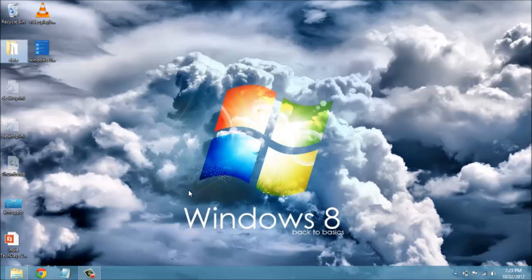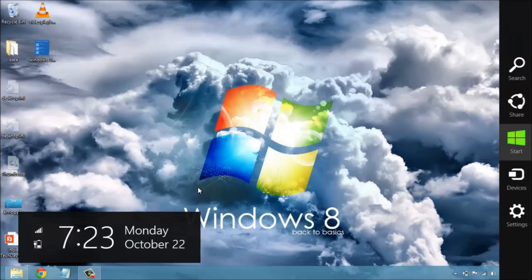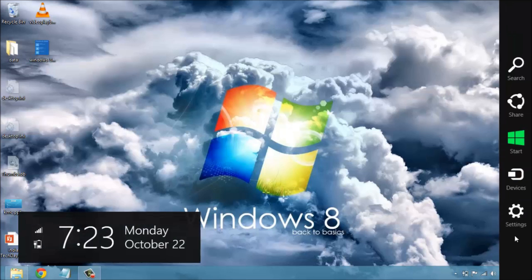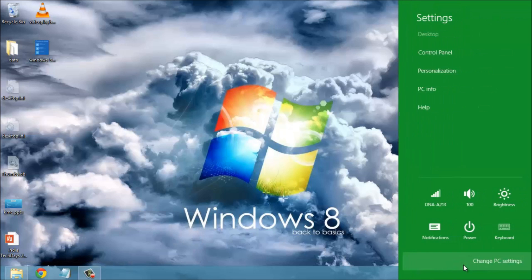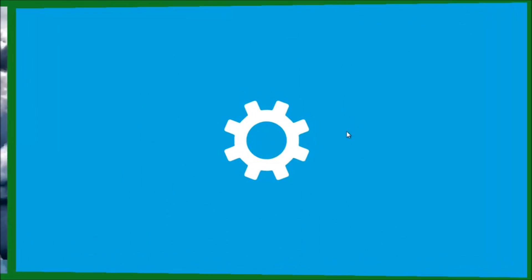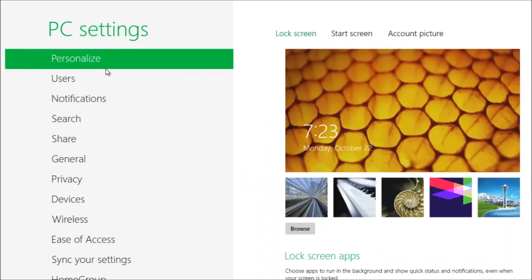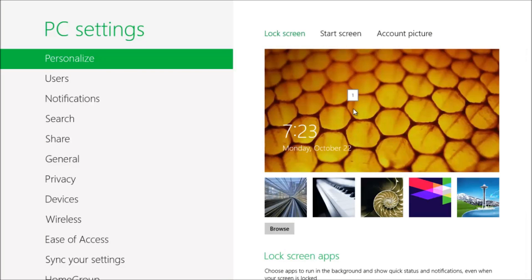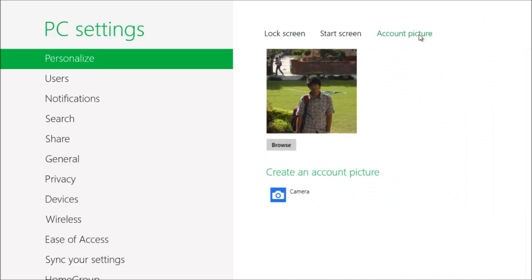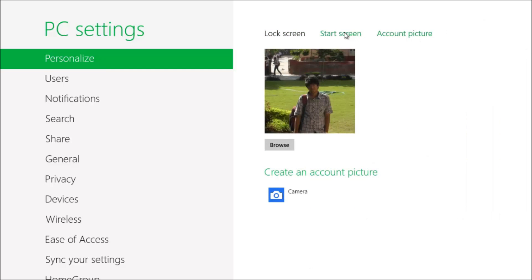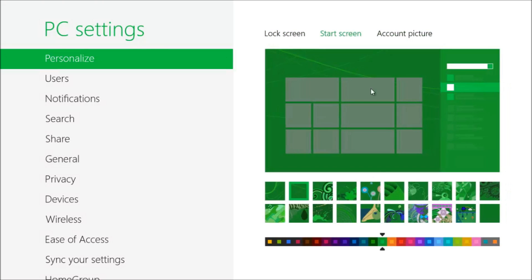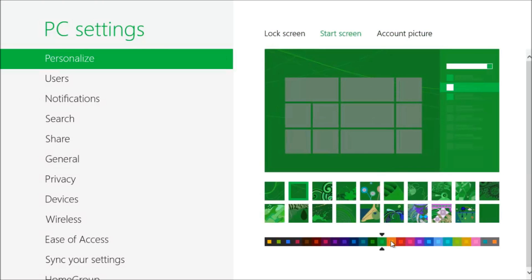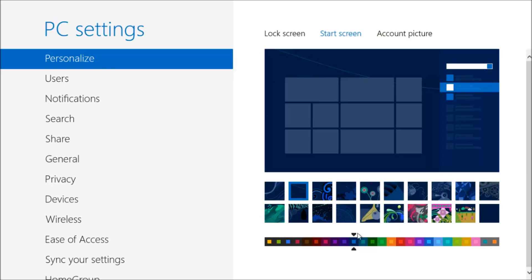A lot of personalization can be done in Windows 8. As you can see, a brand new concept of lock screen has been added and I can change my account picture if I wish to or customize my start screen background as well. I can change the colors if I need and also change the background.